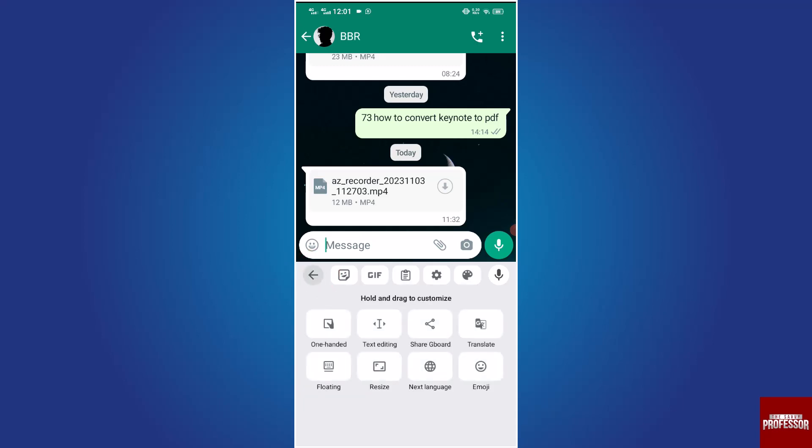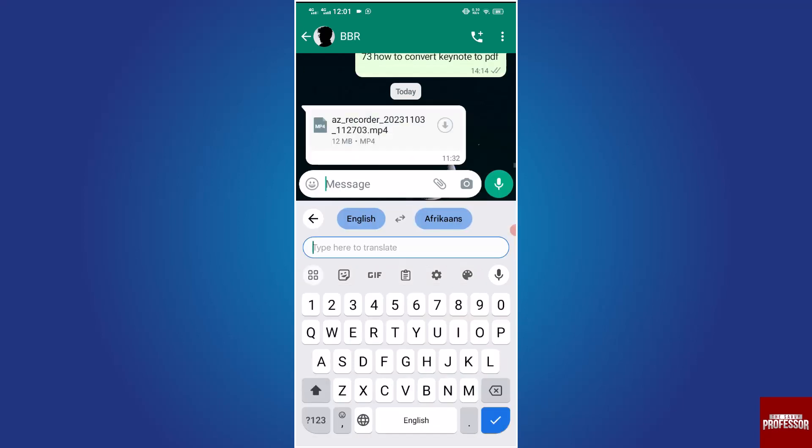Select the translate icon. Google Translate is now activated for use within WhatsApp.